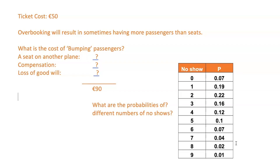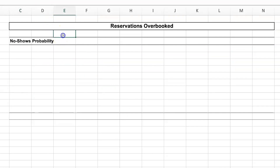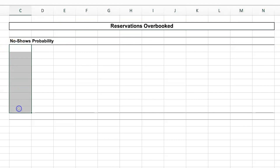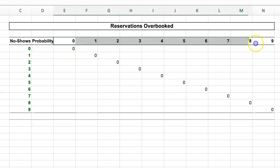Now that we're armed with this information, we can start constructing our overbooking loss table. I prefer to do it in Excel. We're laying out the table with the different overbooking scenarios across the top and the different no-show scenarios down the side. Because there are 10 different no-show scenarios, I need a corresponding number of overbooking strategies — so I'm putting in overbooking strategies from zero to nine as well.